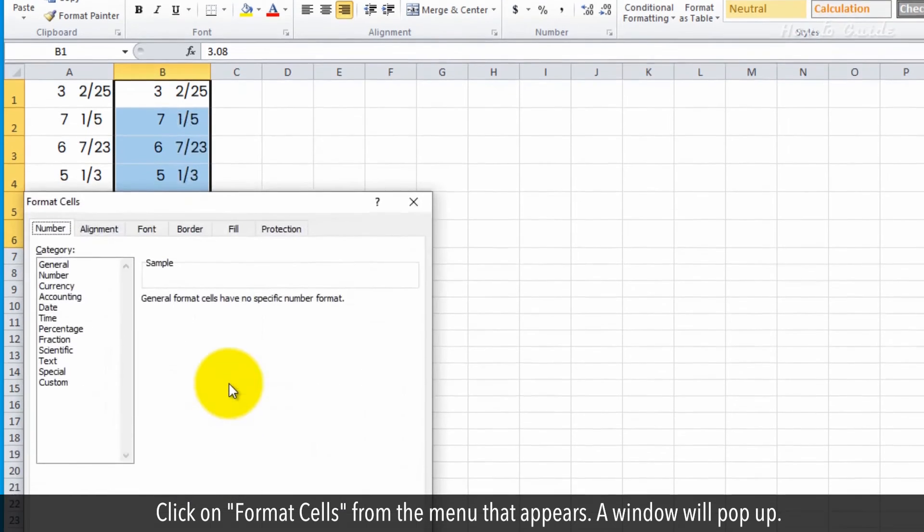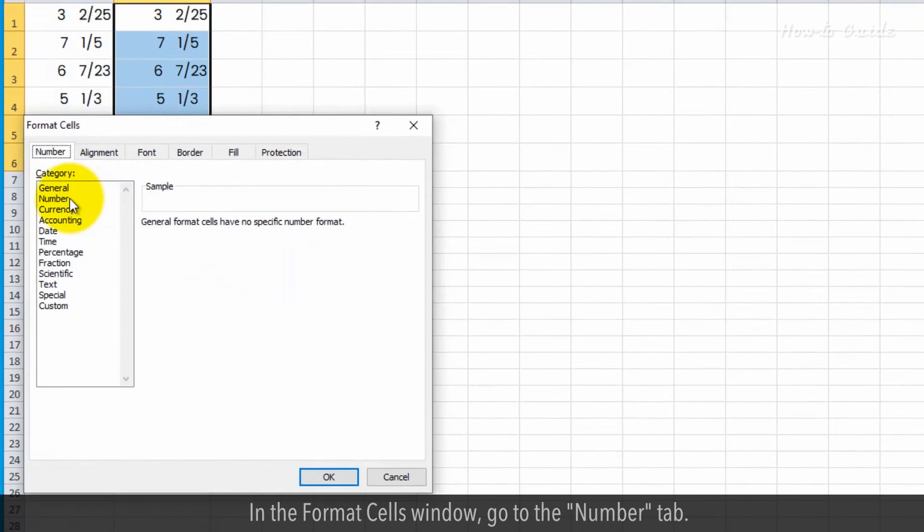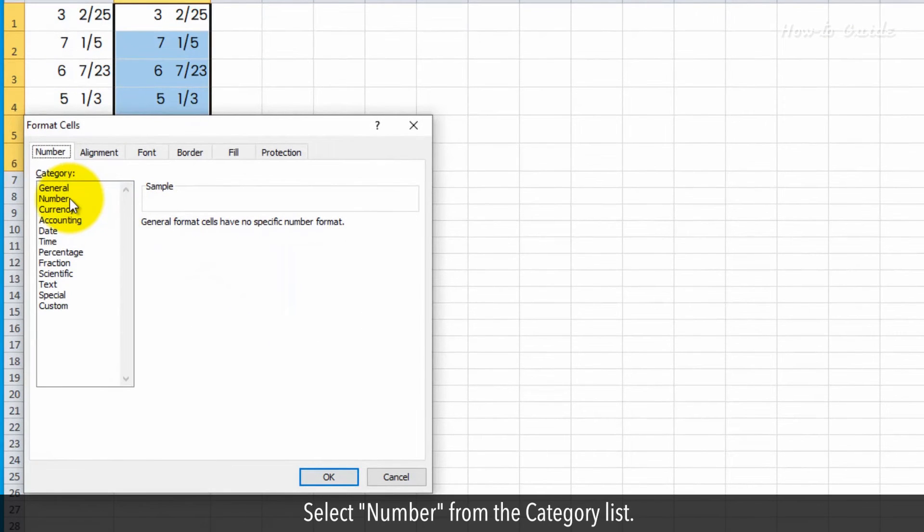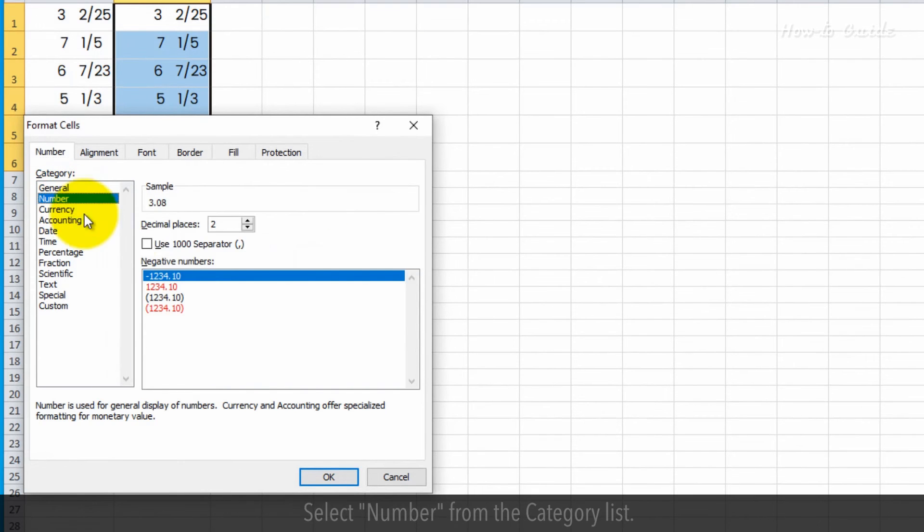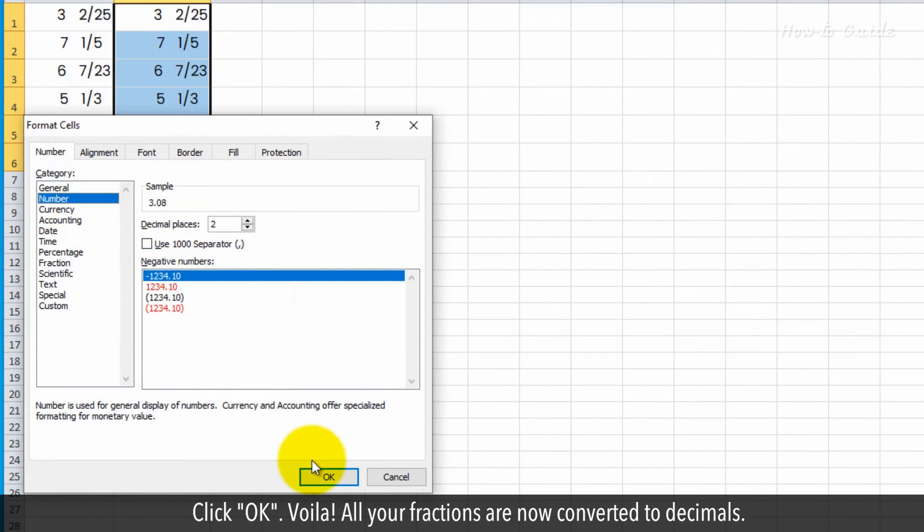A window will pop up. In the Format Cells window, go to the Number tab. Select Number from the Category list. Click OK.